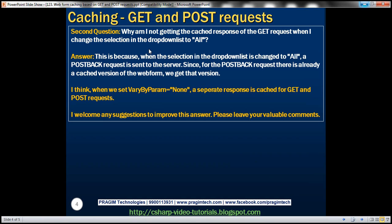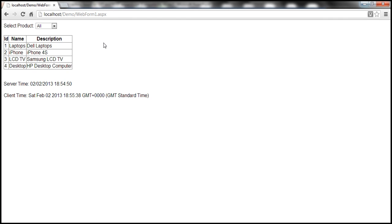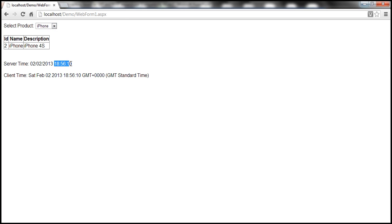So what's the second question? Why am I not getting the cached response for the GET request when I change the selection in the drop down list to all? When I change the selection to all, iPhone is still shown as cached at 18:56:10. Technically, when we select all within the drop down list — since we have set auto post back property to true — it is going to post back. So this is a post back request for all product selection, not a GET request for all product selection.